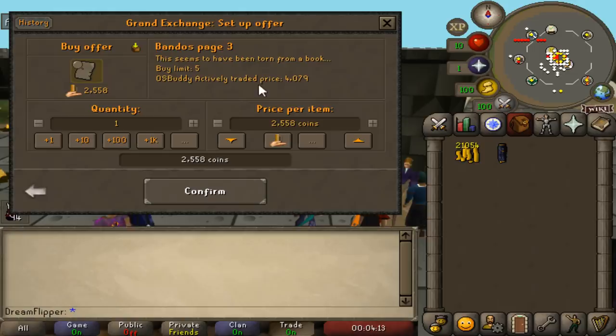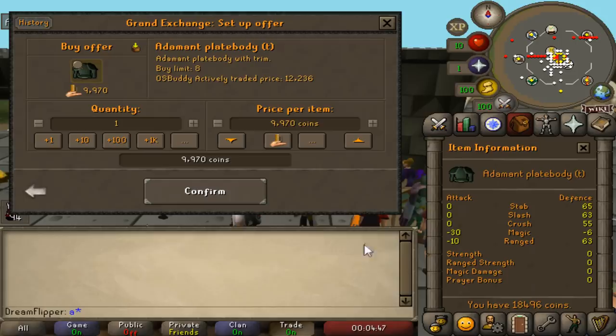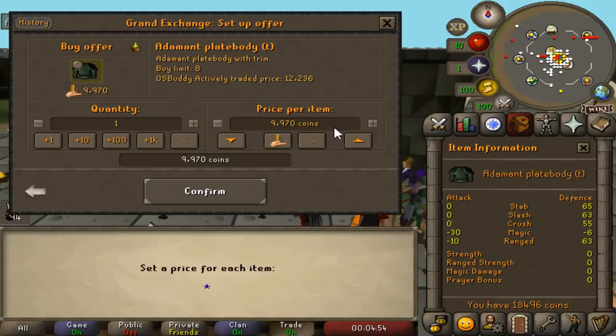Another clue scroll item here is the Adamant Plate Body T. Again I just grabbed this right from the clue scroll reward table. You can see the actively traded price is around 12,000. So let's just maybe cut this in half. I try not to be too predictable, like I won't just do exactly 7,000 because if someone else does that as well, you'll be tying them. Let's do 7,123. Whatever.